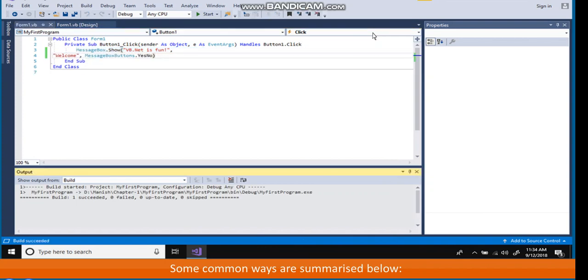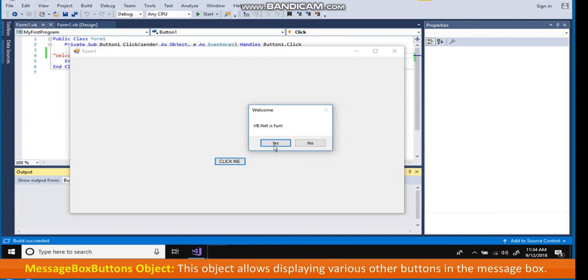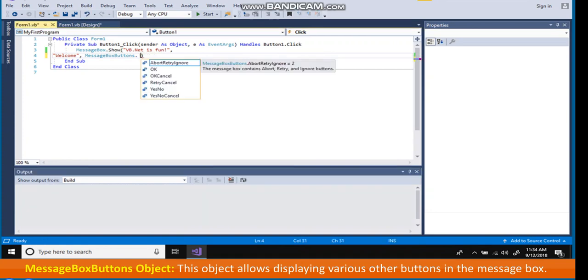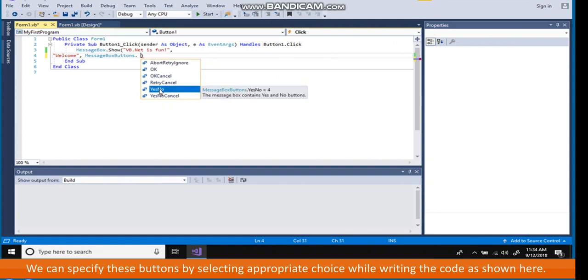Message box buttons dot yes no. The third parameter is message box buttons object with a choice to display yes and no buttons. Message box buttons object with a choice to display yes and no buttons in the message box. We can specify these buttons by selecting appropriate choice while writing the code as shown here.